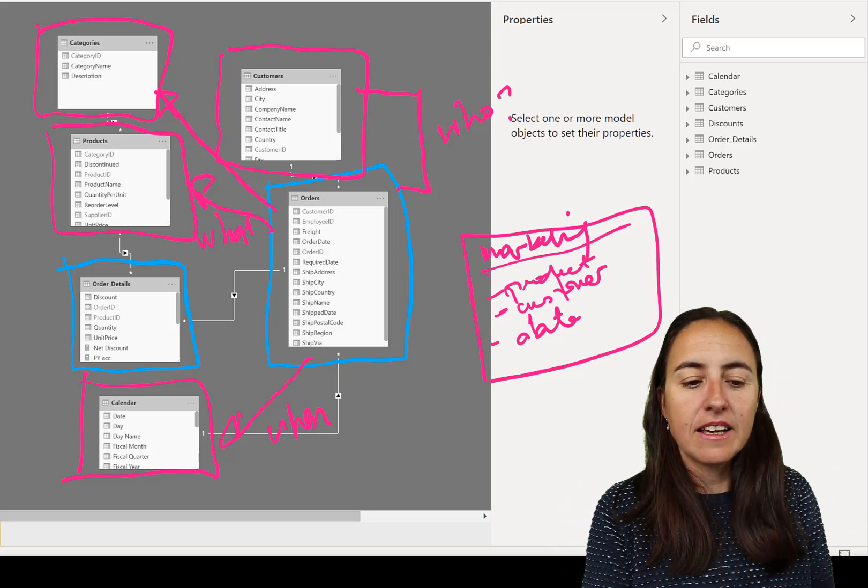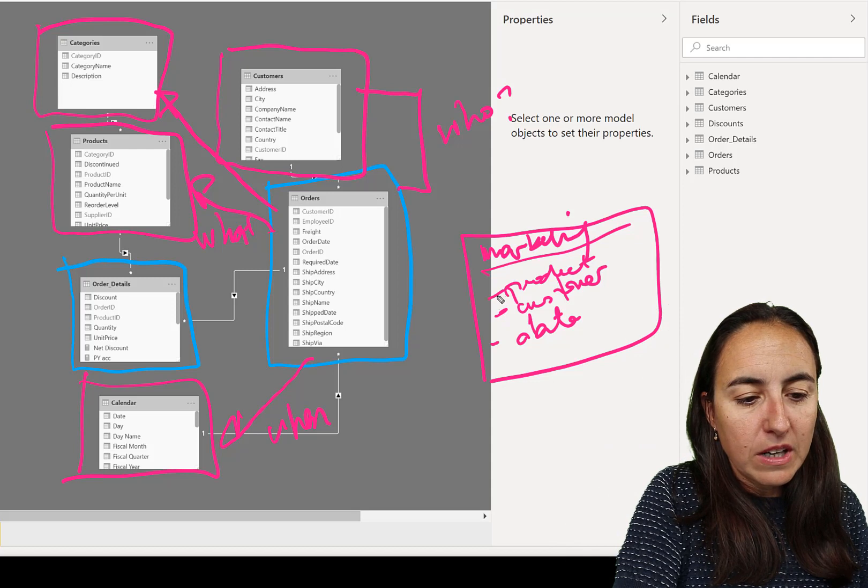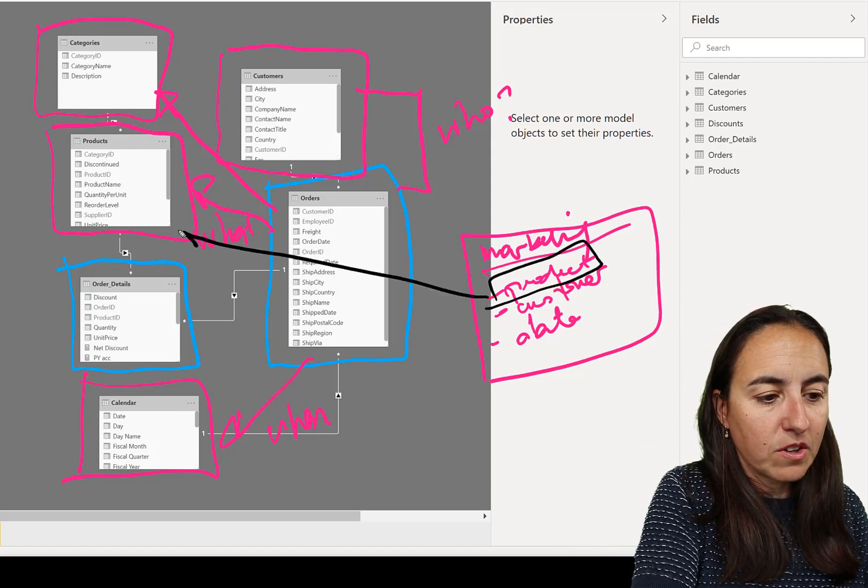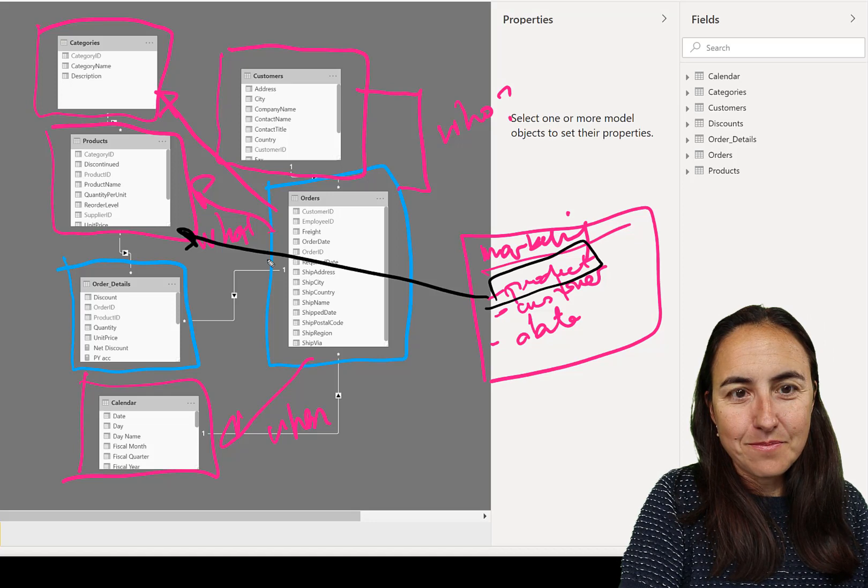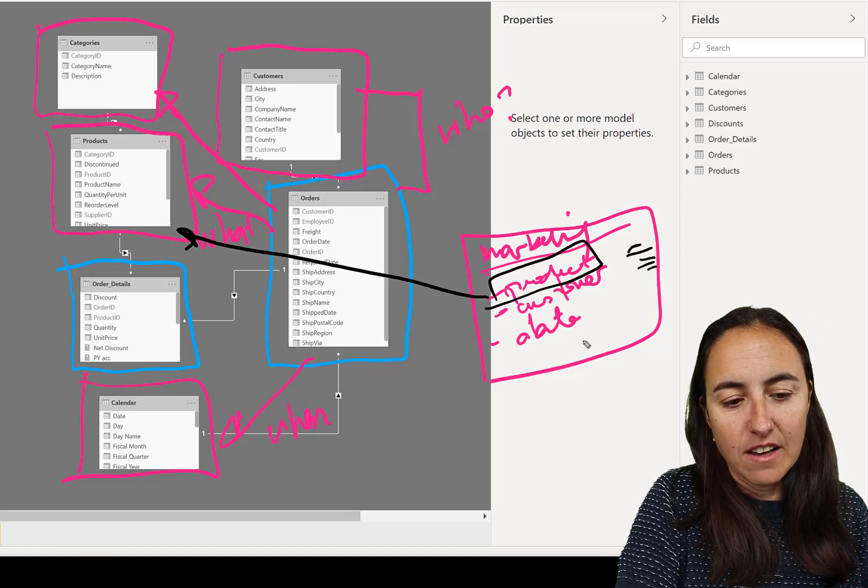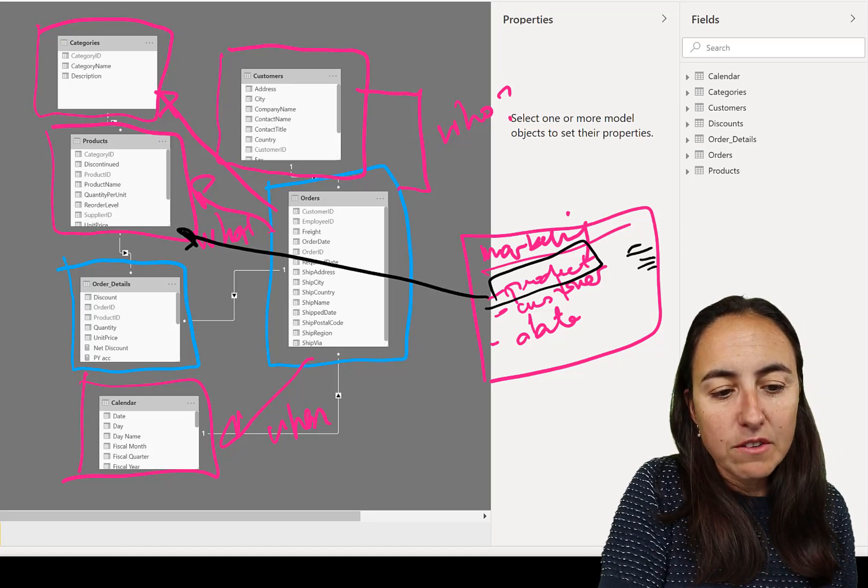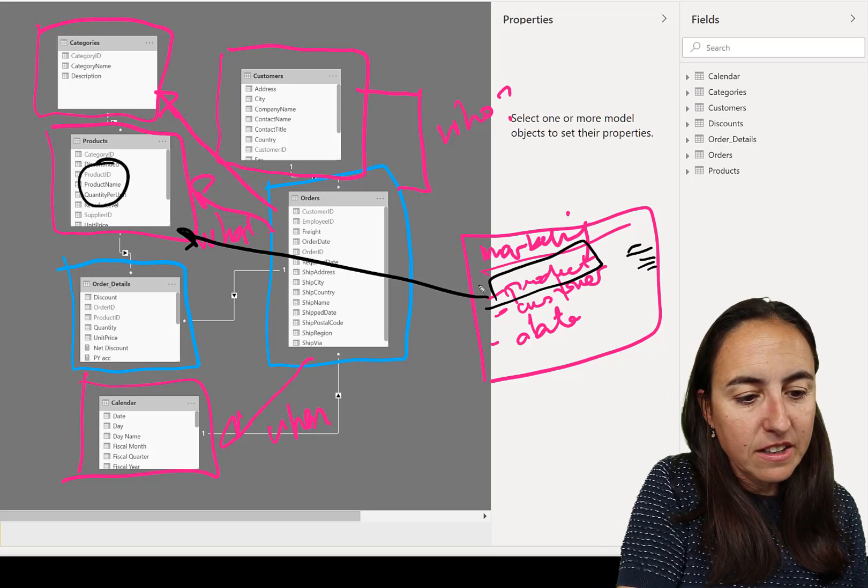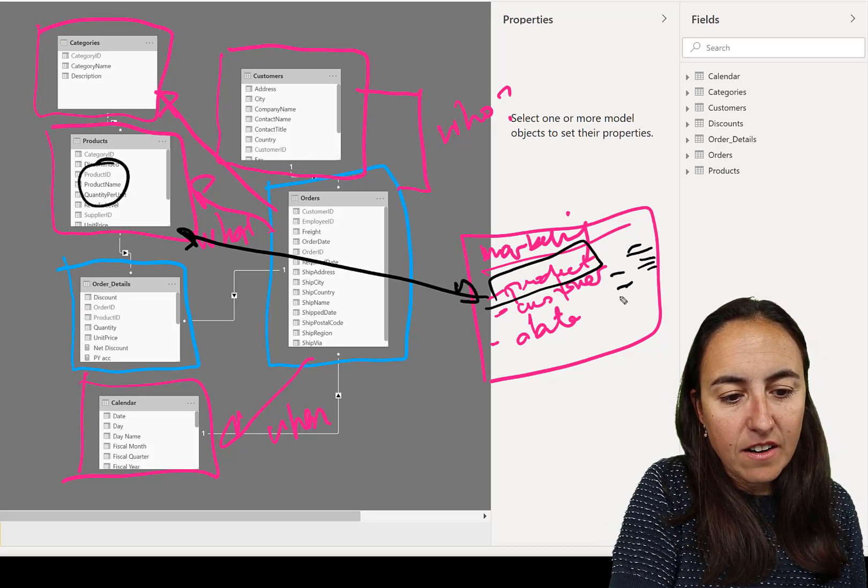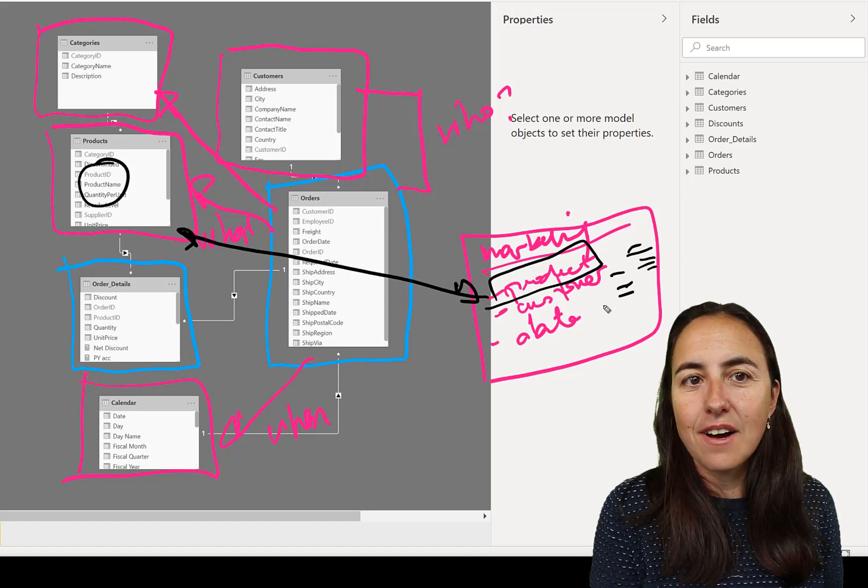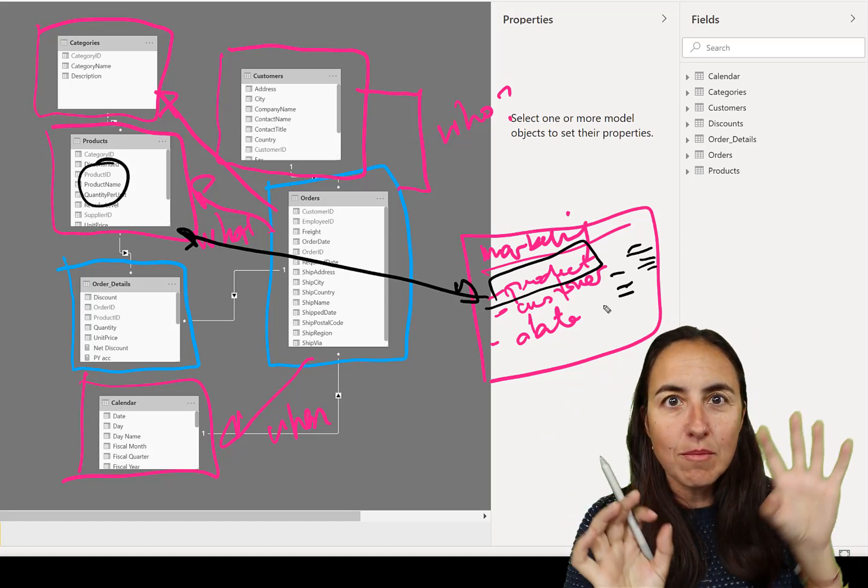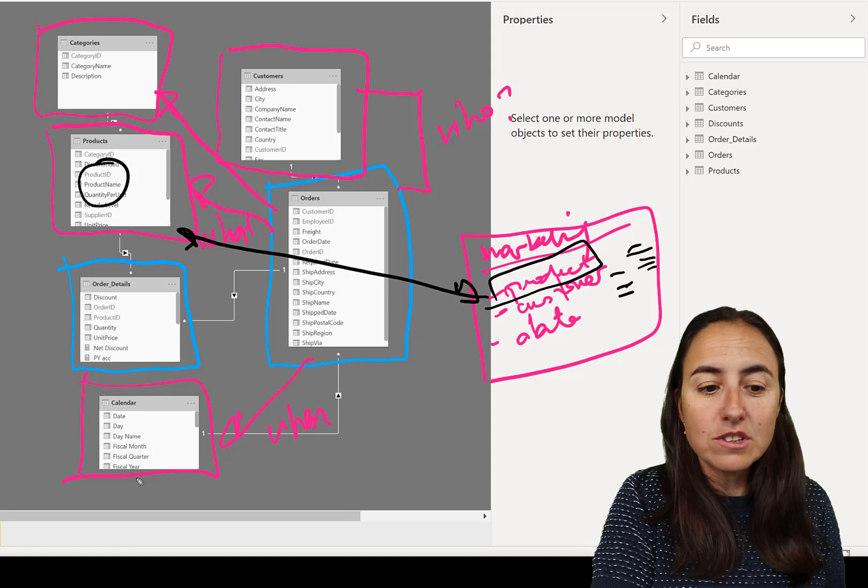If you have a huge table, the marketing data will probably have, okay, we did a market from this product and we did it to attract this customer and we did it on this date.